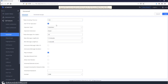The 'dial zero for operator' option, when enabled, allows the caller to press zero to exit the voicemail greeting and connect to a configured operator extension. You can choose an extension or a ring group. For example, when someone calls and nobody picks up, the voicemail greeting kicks in, and the caller has the option to press zero to ring the operator extension.